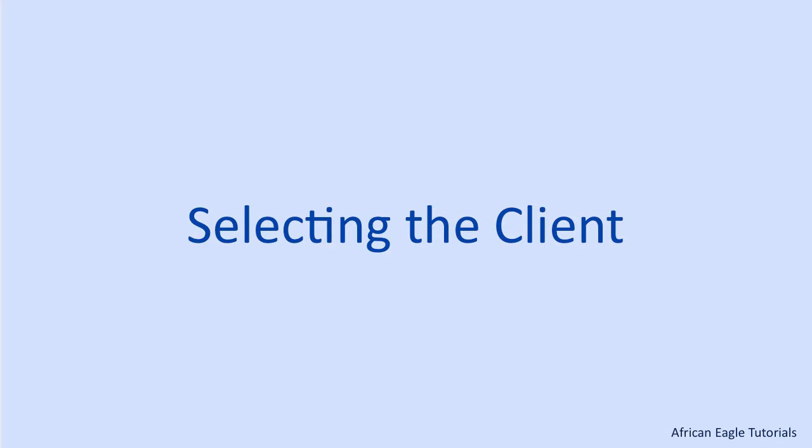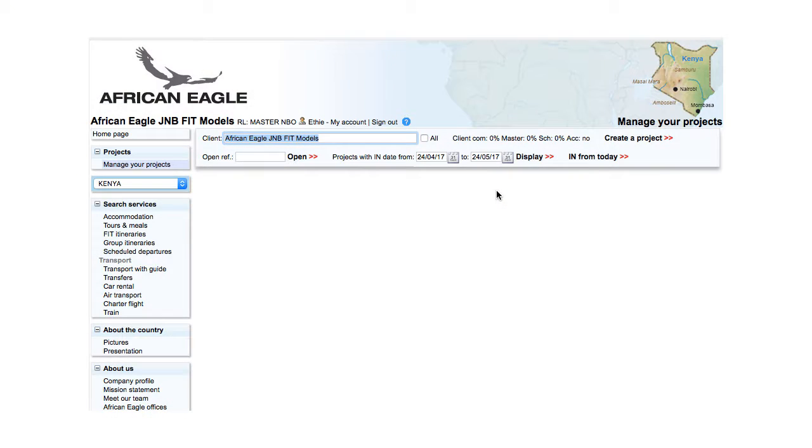On this page, projects are managed by client. To select a client, start typing the name of the client. For example, Safaris.